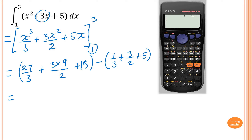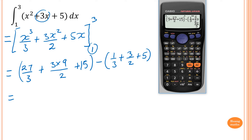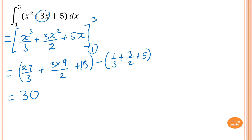I just type this into a calculator. Open bracket: 27 divided by 3 is 9, plus 27 over 2, add 15, close bracket, minus 1 over 3, add 3 over 2, add 5, close bracket. This gives me 92 over 3. Writing in mixed numeral form, the answer is 30 and 2 thirds. Remember, there is no unit because this is just an evaluation.